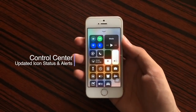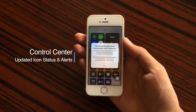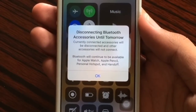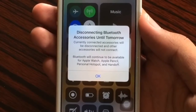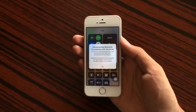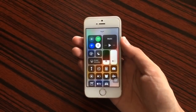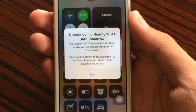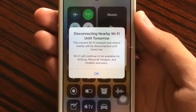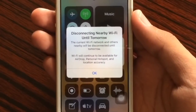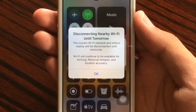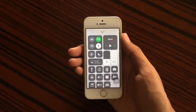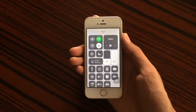Also in 11.2 when you open Control Center and disable a setting for the first time, you get a message explaining what's happening — for example for Bluetooth it says 'Disconnecting Bluetooth accessories until tomorrow, currently connected accessories will be disconnected, Bluetooth will continue to be available for Apple Watch, Apple Pencil, and Personal Hotspot.' Similarly for Wi-Fi it says 'Disconnecting nearby Wi-Fi until tomorrow, Wi-Fi will continue to be available for AirDrop, Personal Hotspot, and location accuracy.'